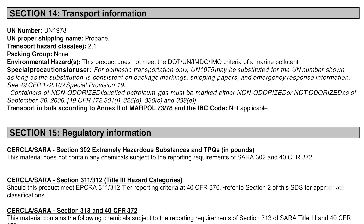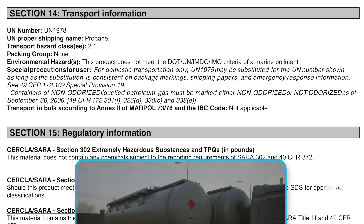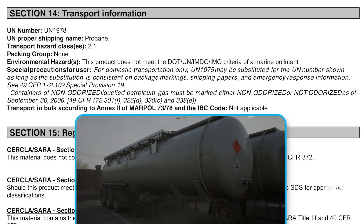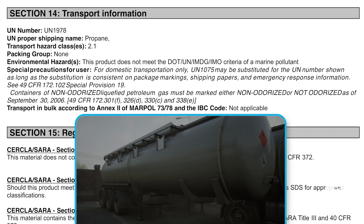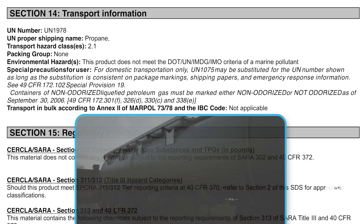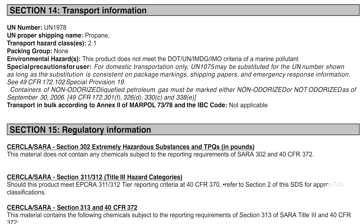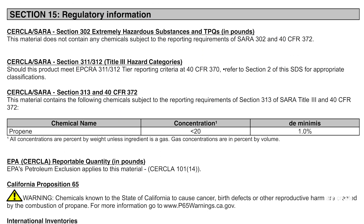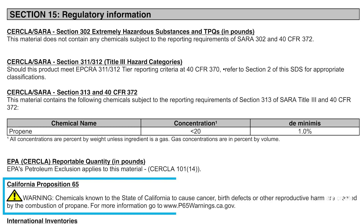Section 14: Transport Information. This section outlines regulations for safely transporting propane as a 2.1 hazard class. Section 15: Regulatory Information covers any laws or regulations that apply to propane, such as those falling under California's Proposition 65.